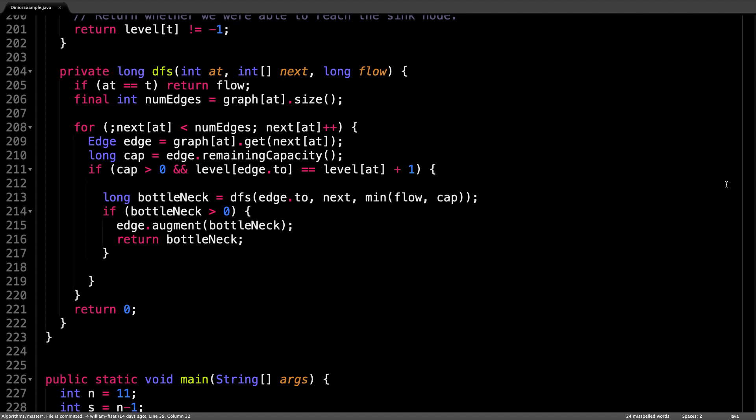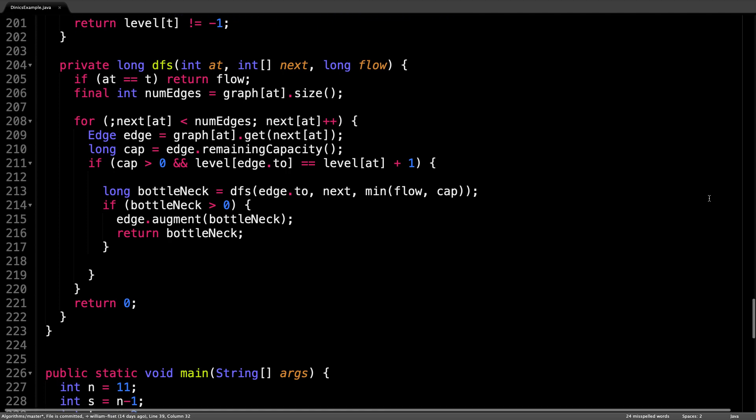So we can prune it in future iterations. This is exactly what the next++ line does, which gets executed after the iteration of the loop. It increments the index of the edge to take at the current node.